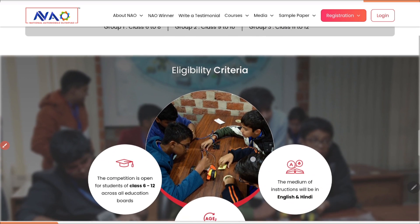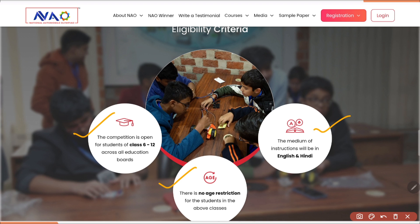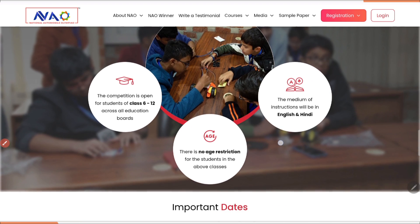Now let's see the eligibility criteria. The eligibility criteria is simple. First of all, there should be students of classes 6 to 12 of any board — whether CBSE, ICSE or state board. There is no age restriction for students in classes 6 to 12. The medium of instruction will be Hindi and English; both language instructions will be given.